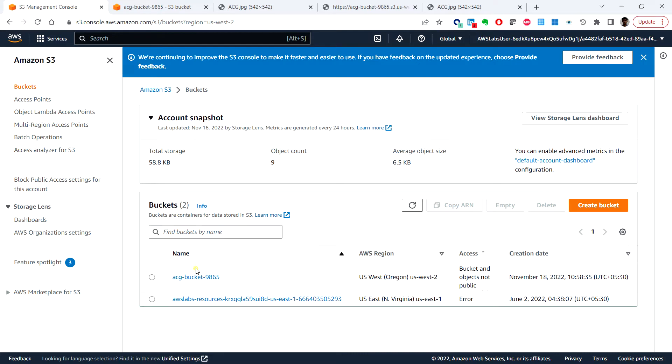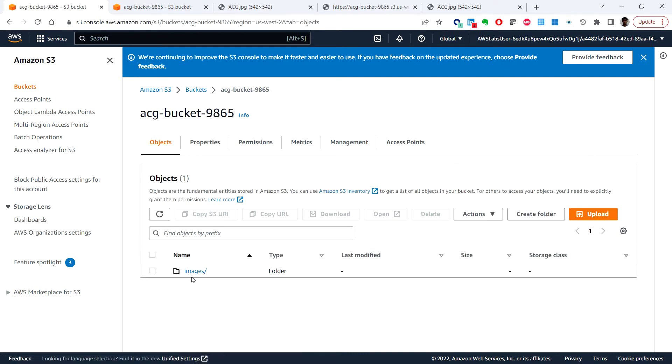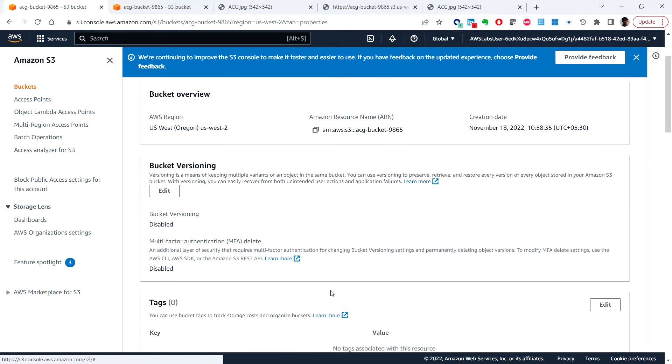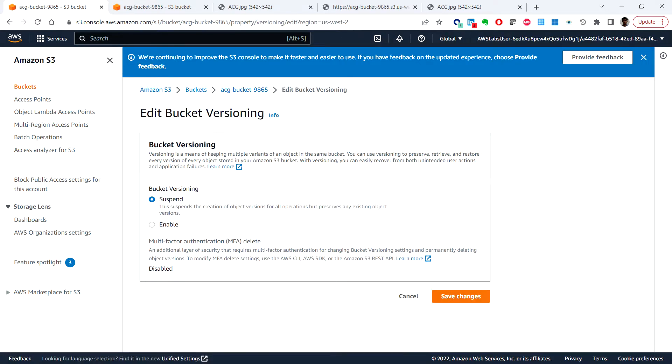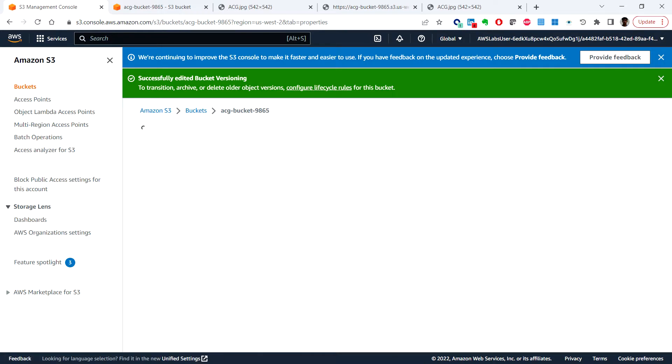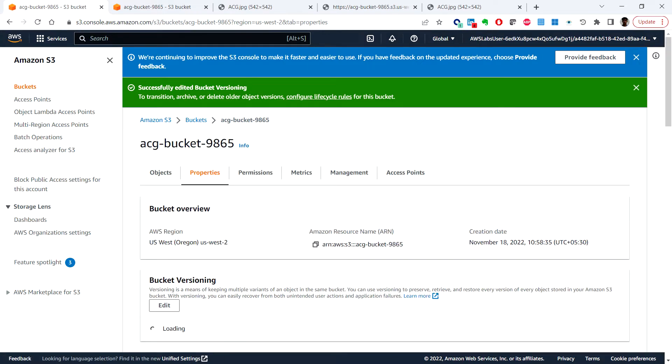Click on the bucket, click on the properties tab, and here we can locate the bucket versioning and click on edit. So here you can click on enable for bucket versioning and save changes.